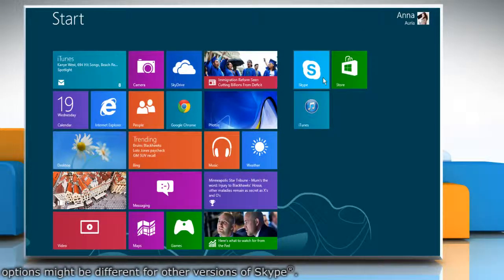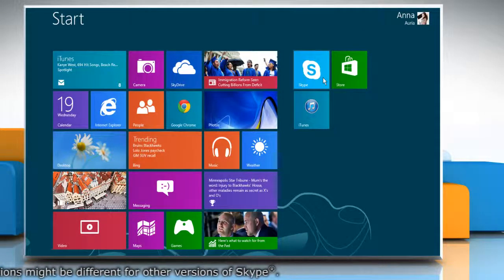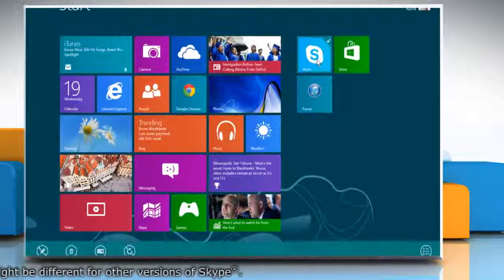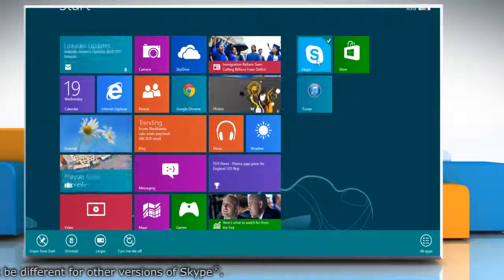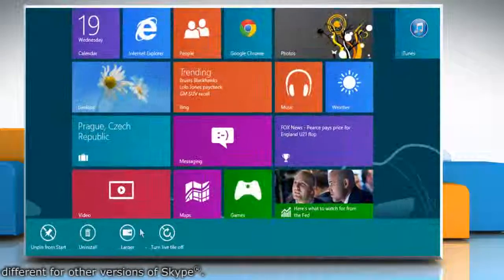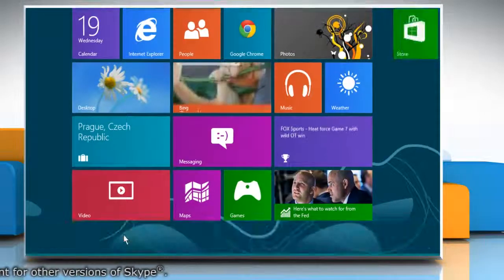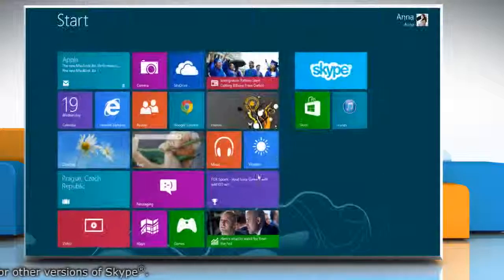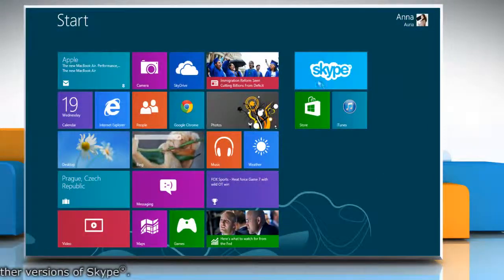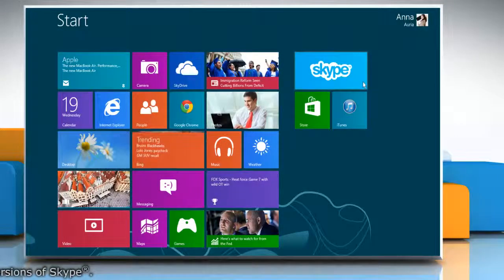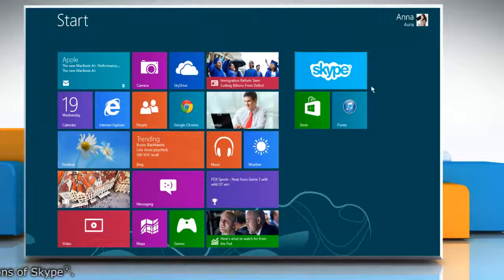To make the size of Skype tile larger, right click on the Skype tile again and then click on the larger option that appears on the menu at the bottom of the screen. Now you can see the size of Skype tile has become larger.